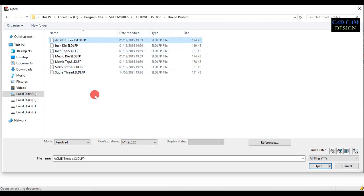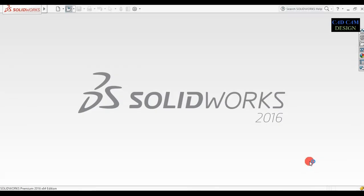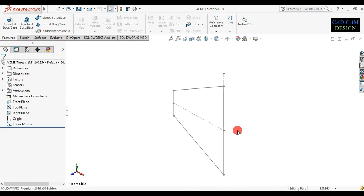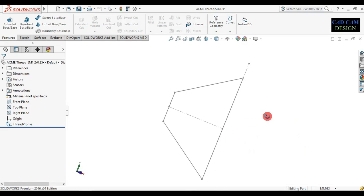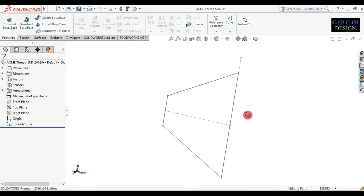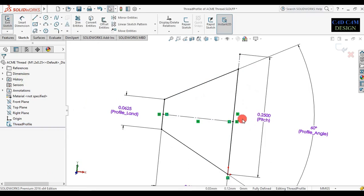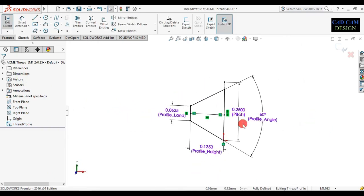Now select this and open it in SolidWorks. Now see this type of profile. Now edit this profile — go to thread profile and edit it.